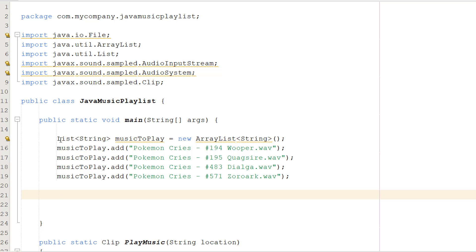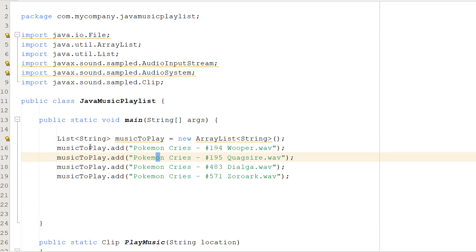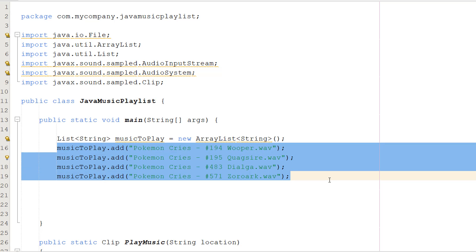Now in our main method we're going to do List String musicToPlay equals new ArrayList String. We're creating a list that's going to store the file paths of all the music we want to play. Then we do musicPlay.add and add all of the strings which are file paths for the WAV files we want to play.